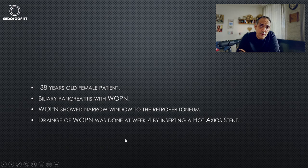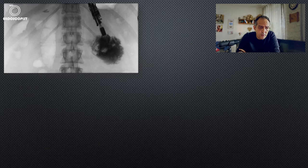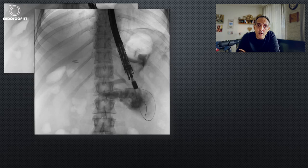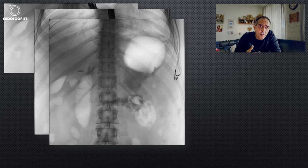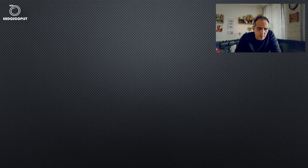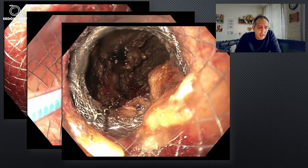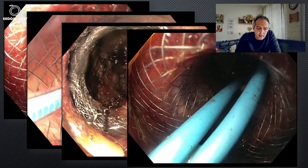We proceeded with drainage. We punctured with a needle, gave contrast medium, put a wire, and over the wire inserted our hot axios stent. Usually with the hot axios stent we use direct puncture, but in this case we inserted over the wire because of the difficulty of the position. We performed balloon dilatation and necrosectomy. Here is the stent after insertion, here the balloon dilatation, and here the necrosectomy. At the end, we placed double pigtail stents inside the hot axios stent.